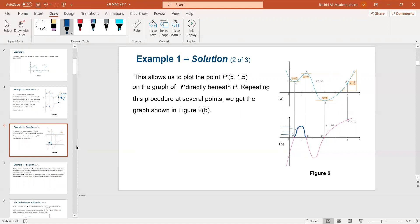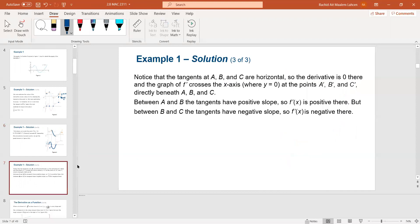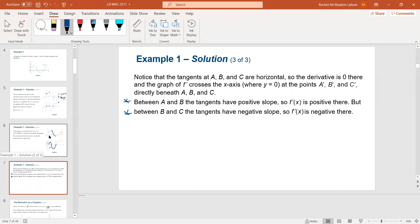Between b and c the slope is negative — the function is coming down — so that means the derivative is going to be below the x-axis there; that's a negative y-value for f prime. Those are two important notes to help you understand. Additionally, when the function is horizontal, the derivative intercepts the x-axis.